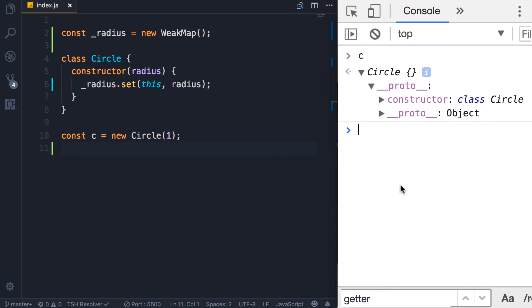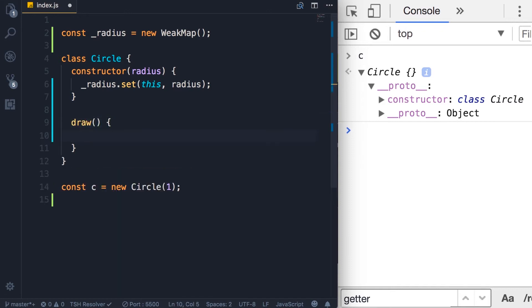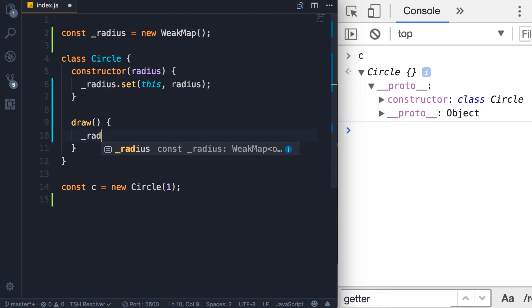Now, if you want to access this property inside of this class, we can do something like this. Let's imagine we want to read this somewhere. So I'm going to add our draw method. In order to read the radius property, we use our WeakMap radius. Now instead of calling the set method, we call the get method.